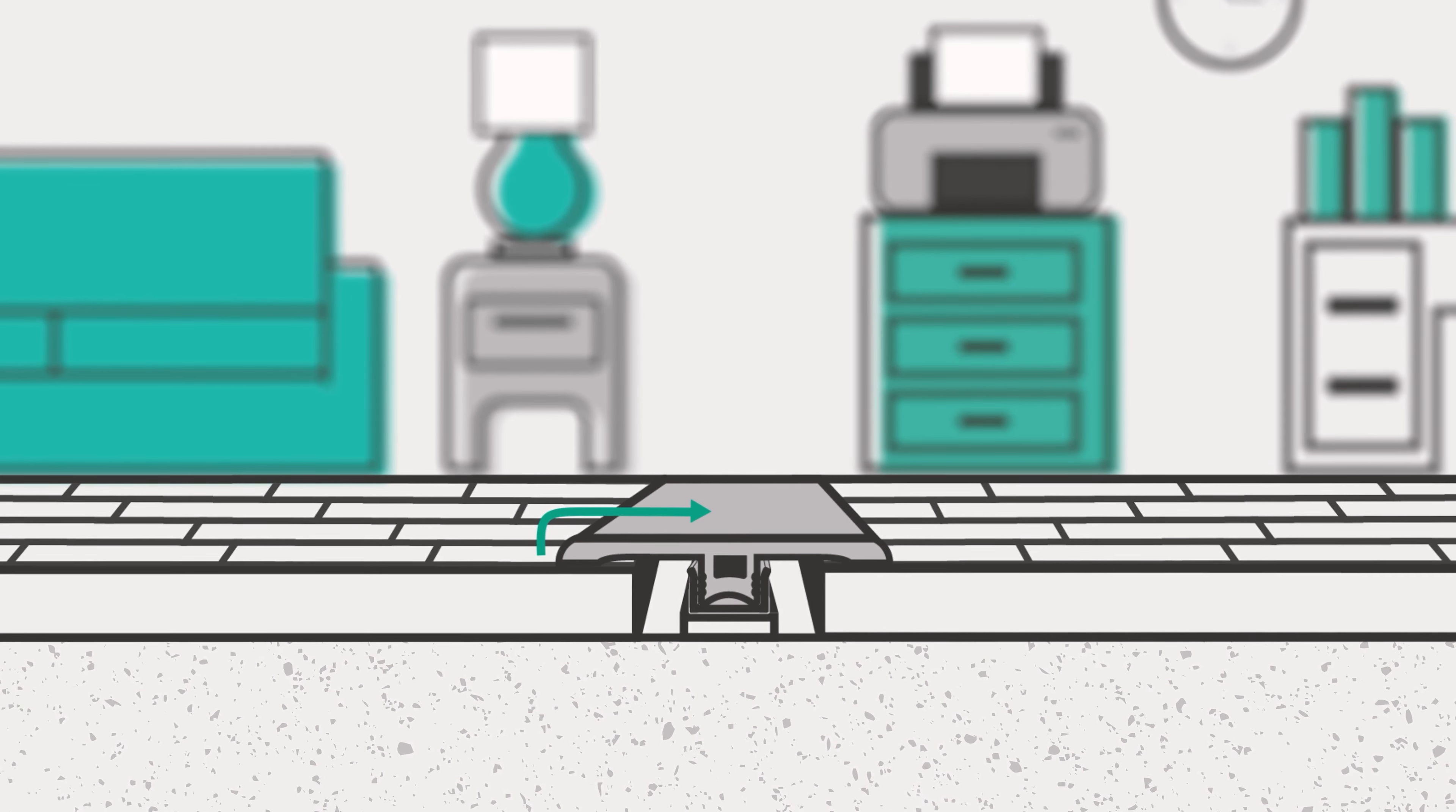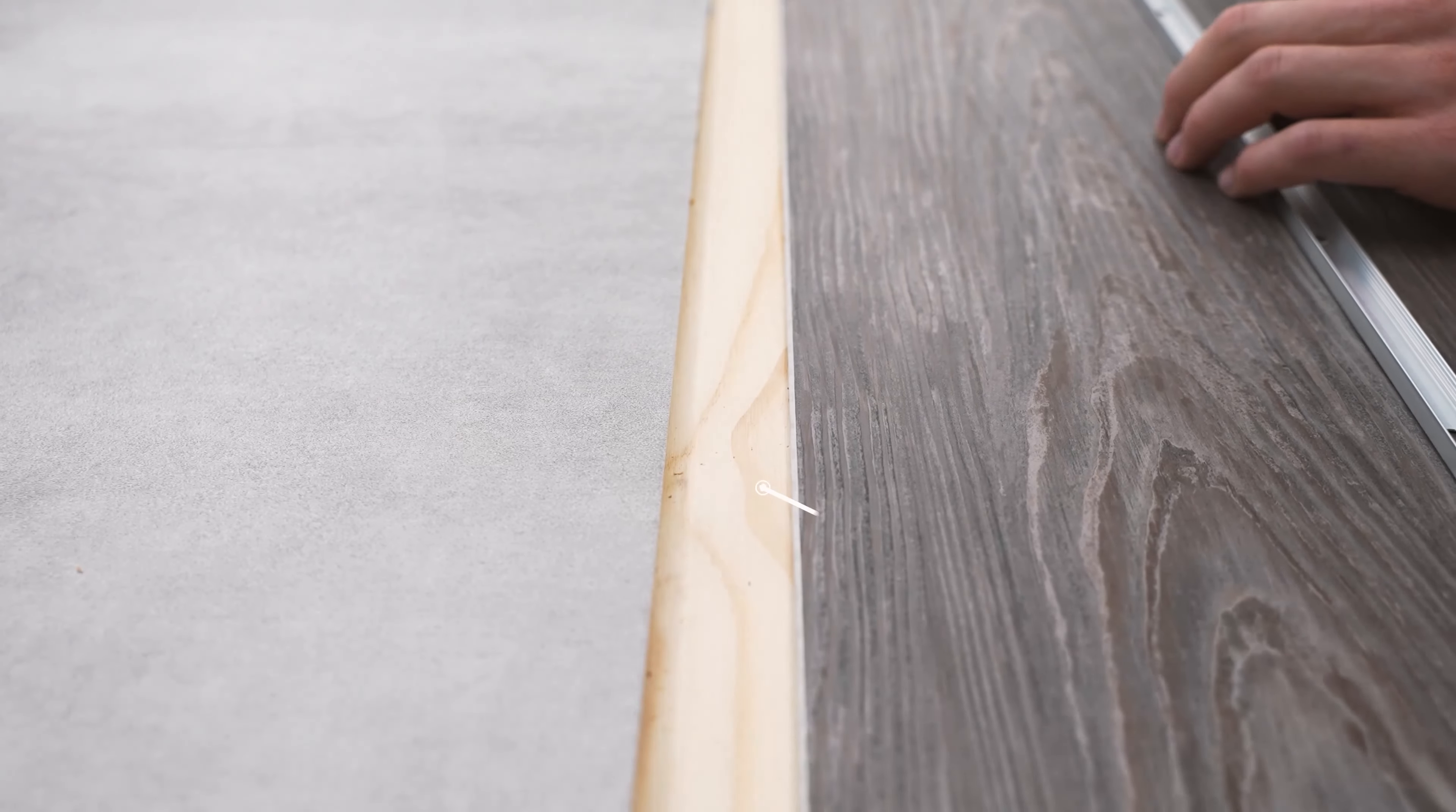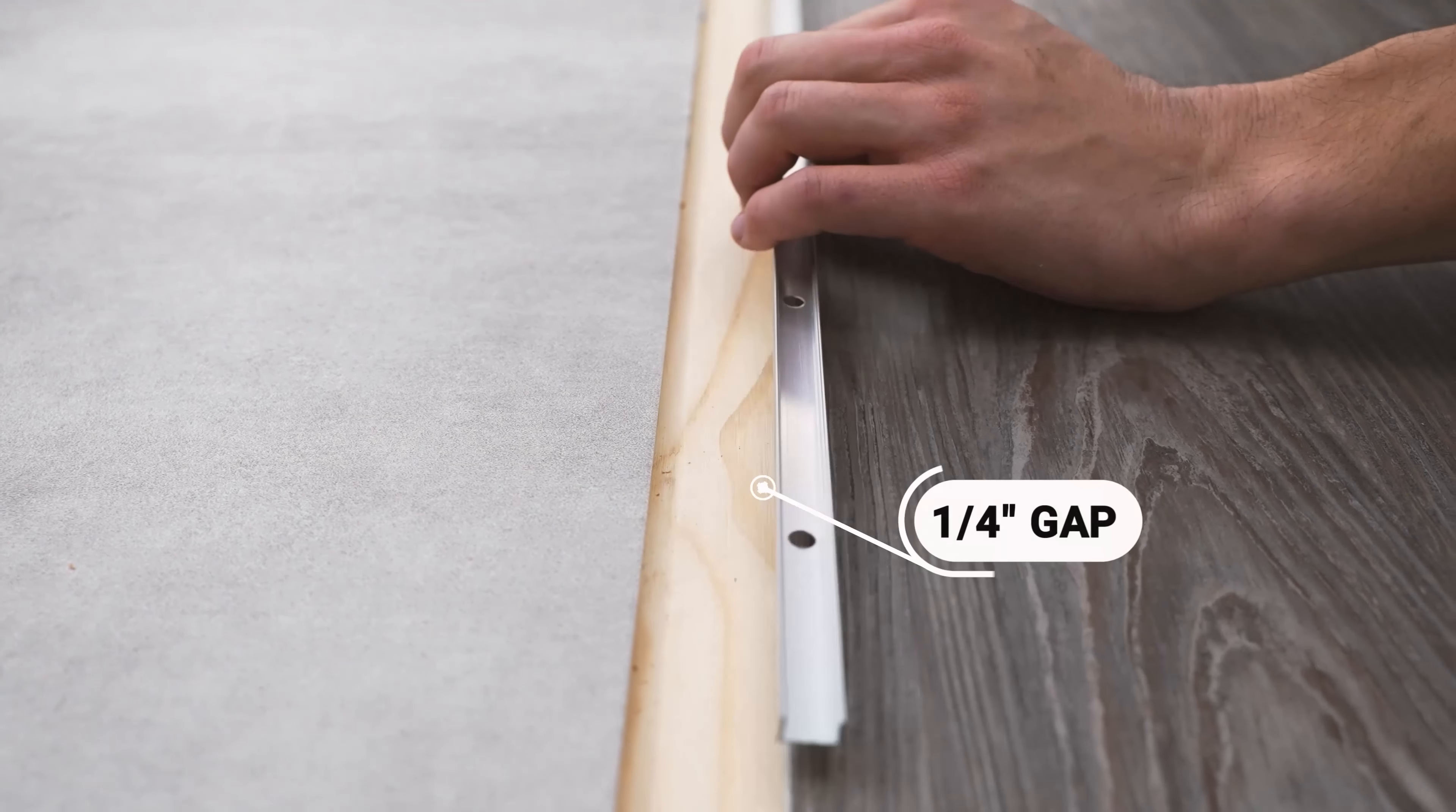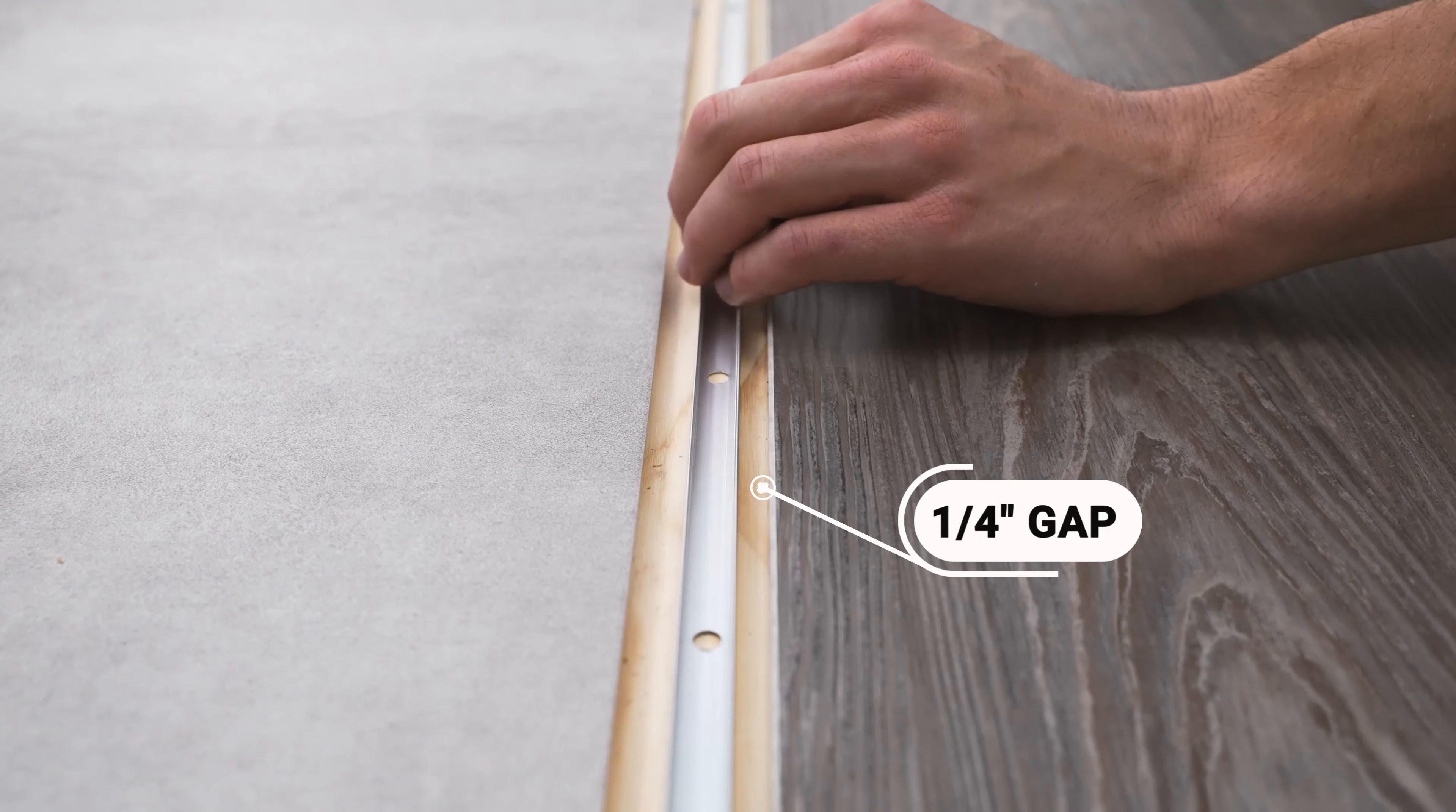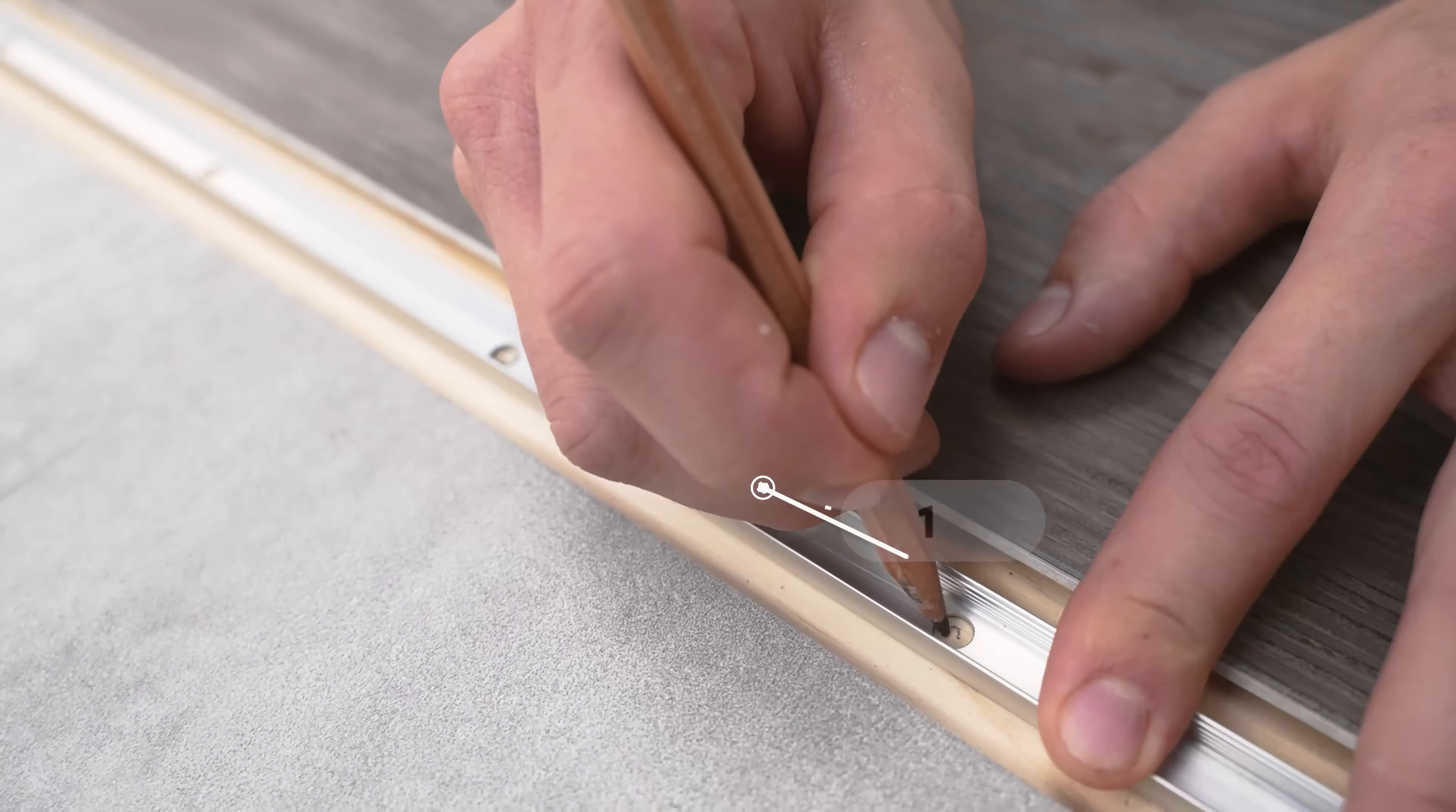To start, place the U-Track between both surfaces, leaving a quarter-inch gap on each side of the track.